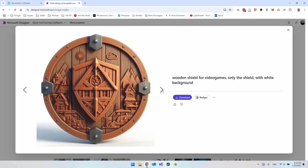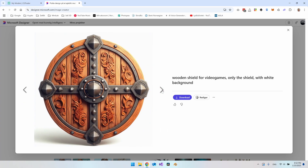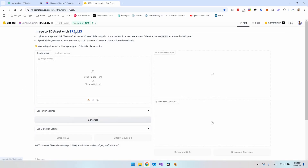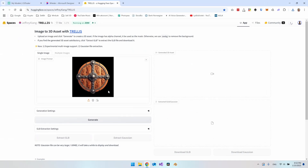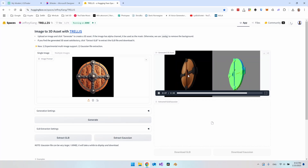I have four images of the shield and I like this one, so I'll download it. Then we go to Trellis, which converts 2D images into 3D assets. It's pretty good at this — we just need to make some adjustments in Blender afterwards. Upload your image; because it has a white background it's easier for the AI to cut it out. Just say 'Generate' and it takes a couple of seconds.